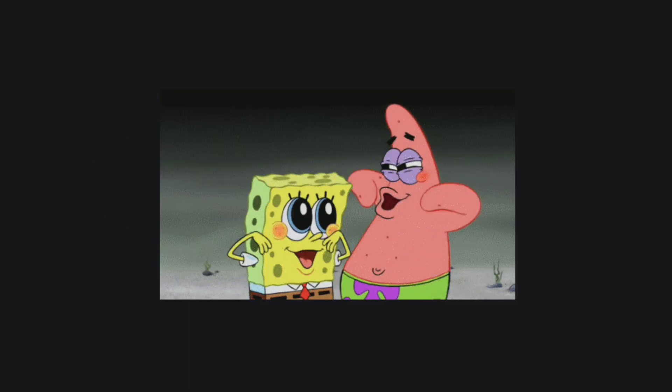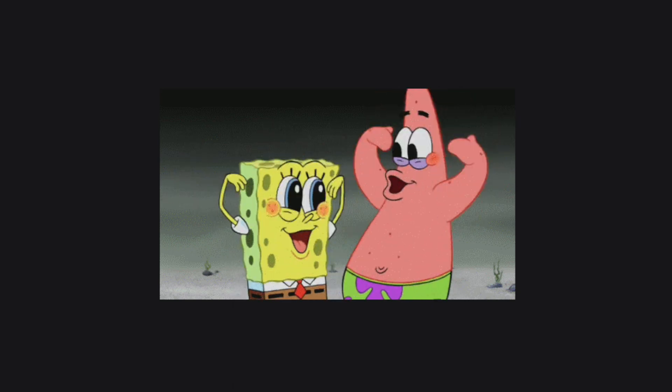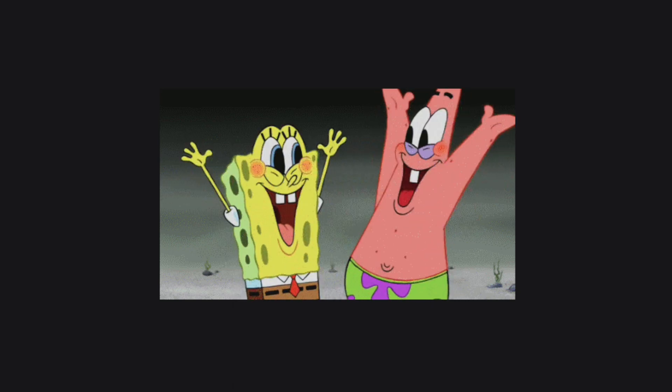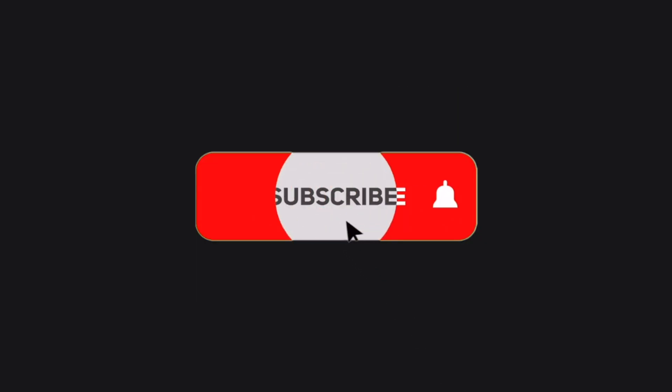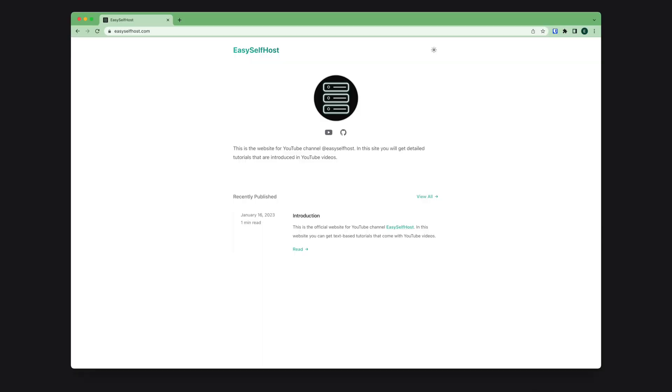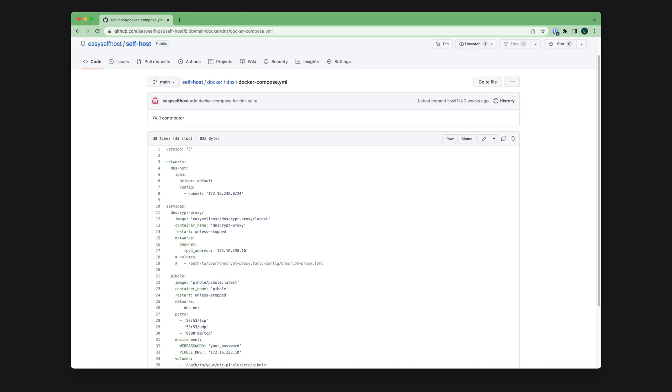Okay, that's it for today's video. Please consider subscribing for content like this. You can also find a text version of the tutorial on the website easyselfhost.com. The Docker Compose file is on GitHub and the link is in description below. Thank you for watching.